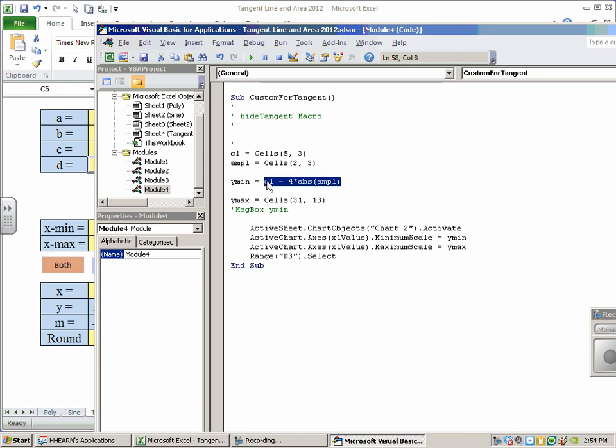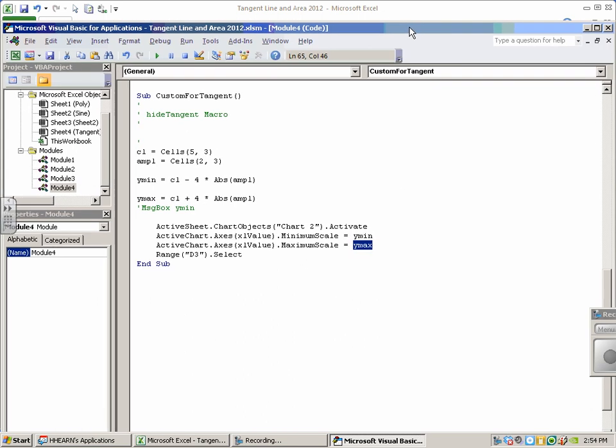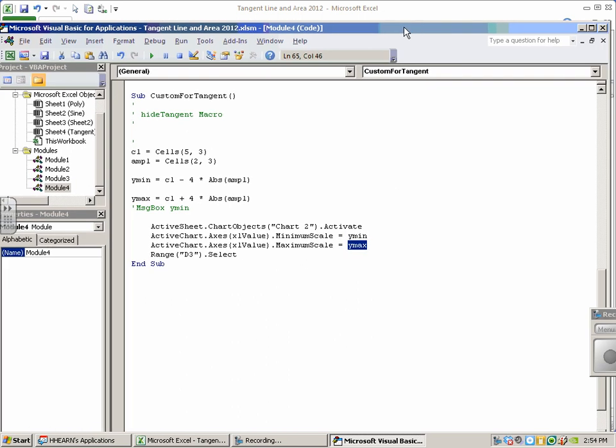And very similarly, for my Y-MAX, I'm going to steal from myself, copy-paste, from center line up four times the absolute value of amplitude. My Y-MIN is in place, my Y-MAX is in place, and I am ready to give this guy a shot.